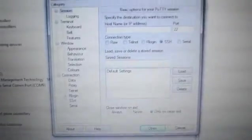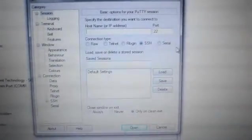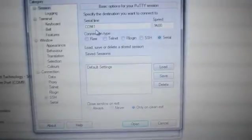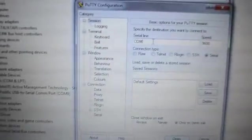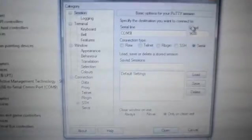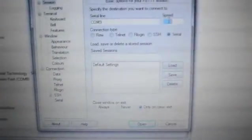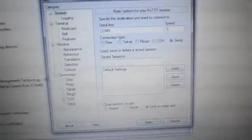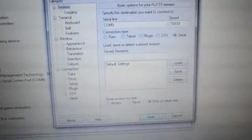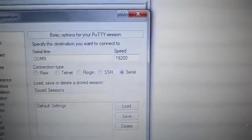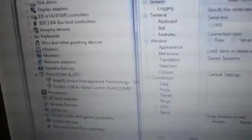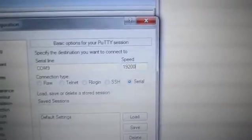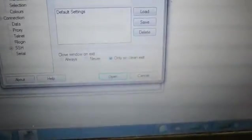Then I'm going to pull up PuTTY. I'm going to choose a serial connection, change this to COM9 since that's what I saw in Device Manager, and for the speed I'm going to change it to 19,200. So I have it set to serial, COM9 because that's what I saw in Device Manager, and the speed 19,200. Then I'm going to click open.